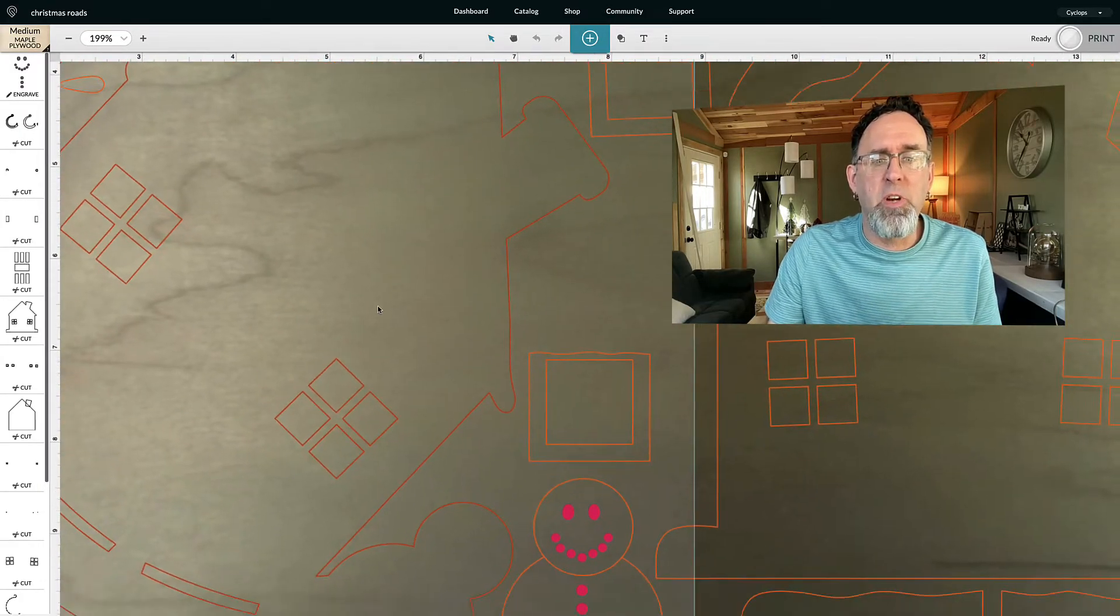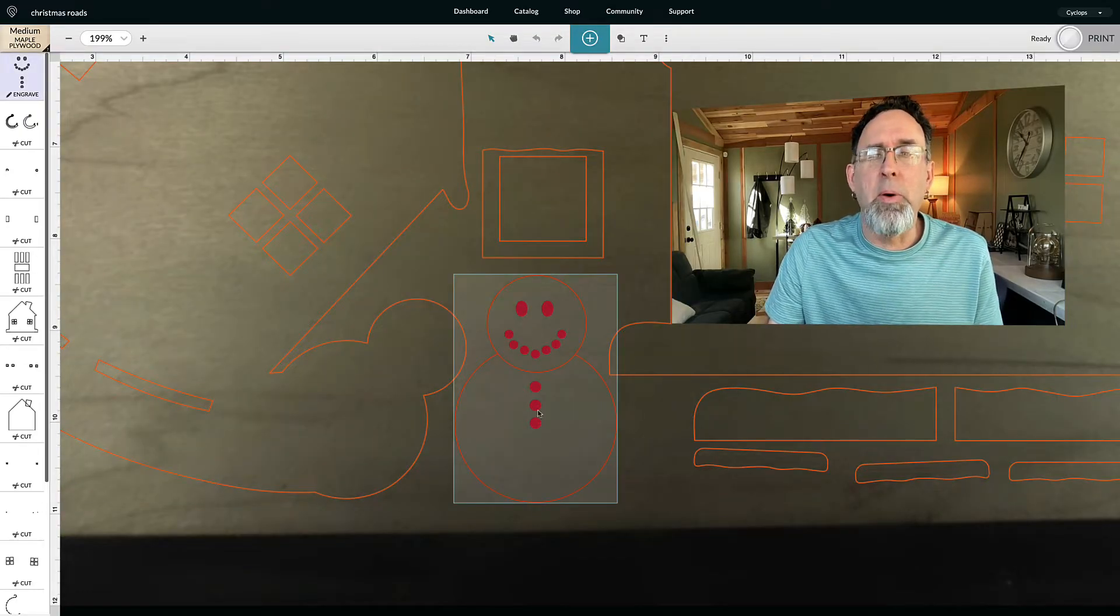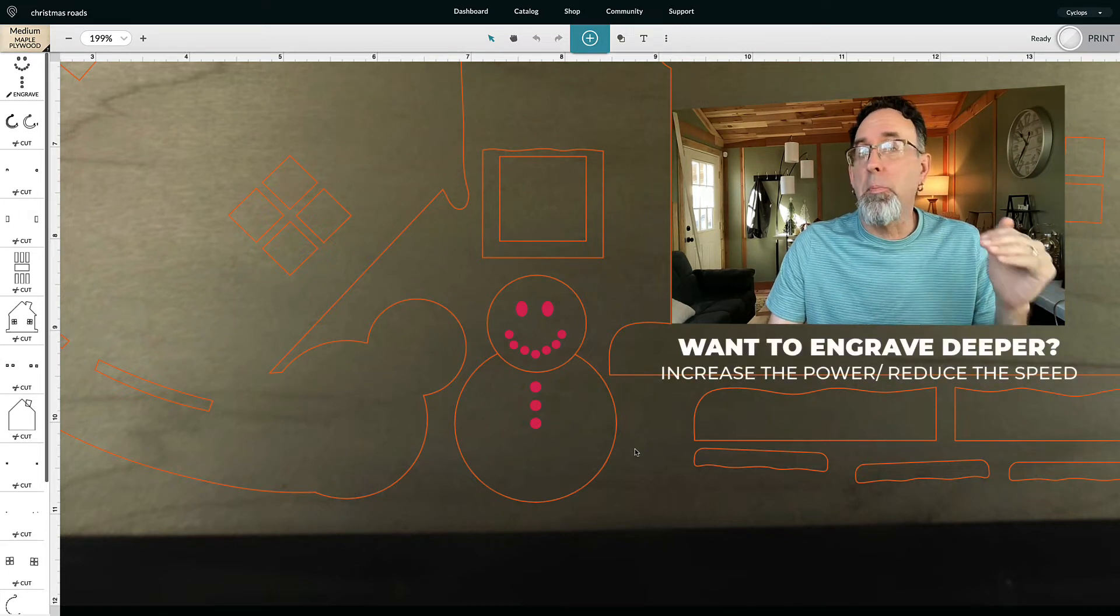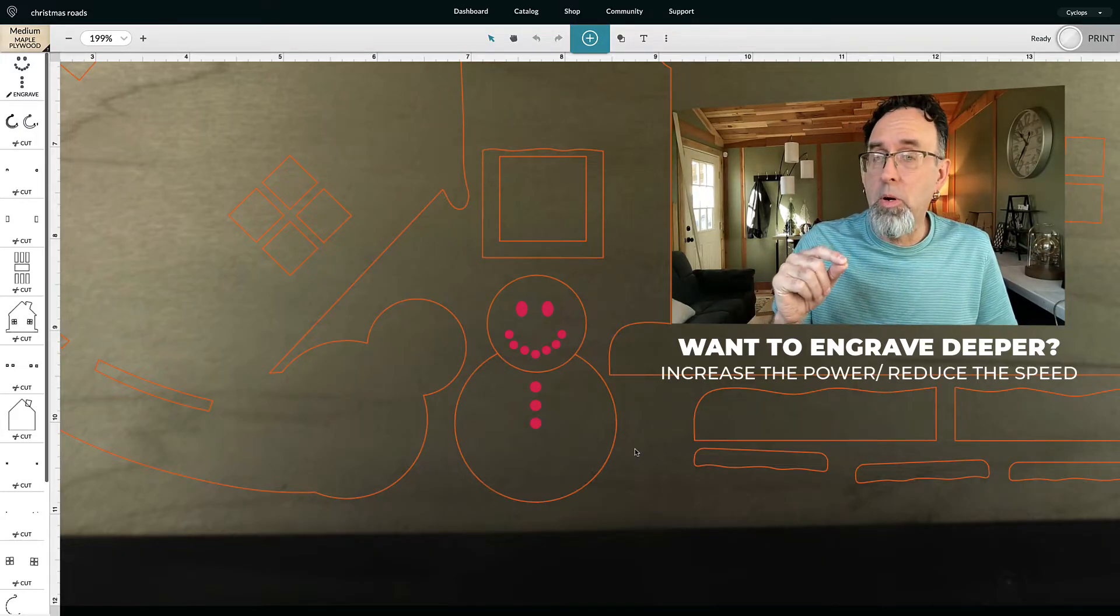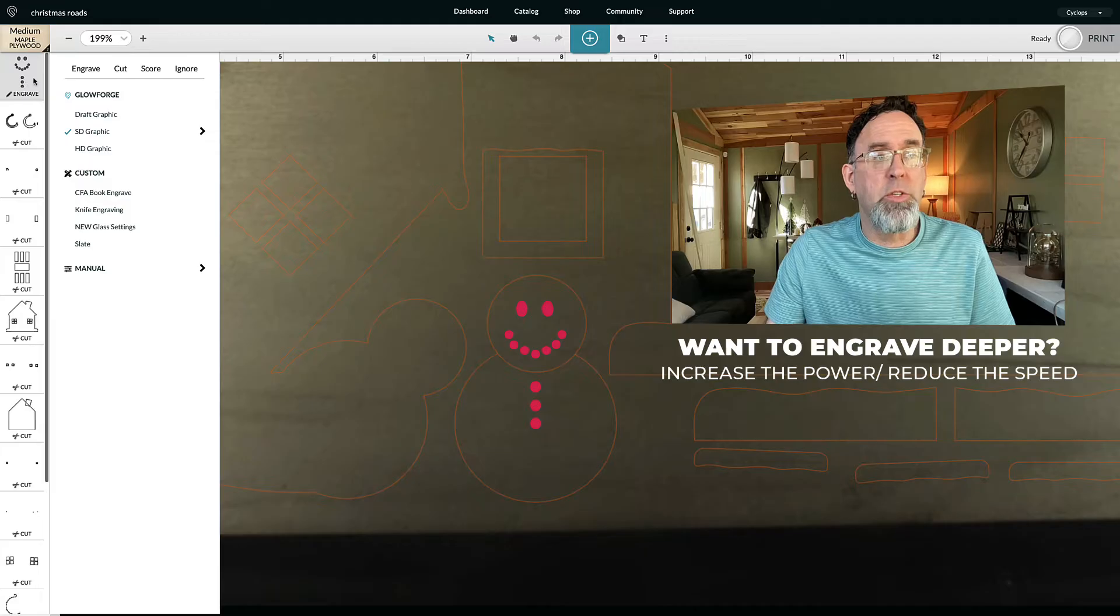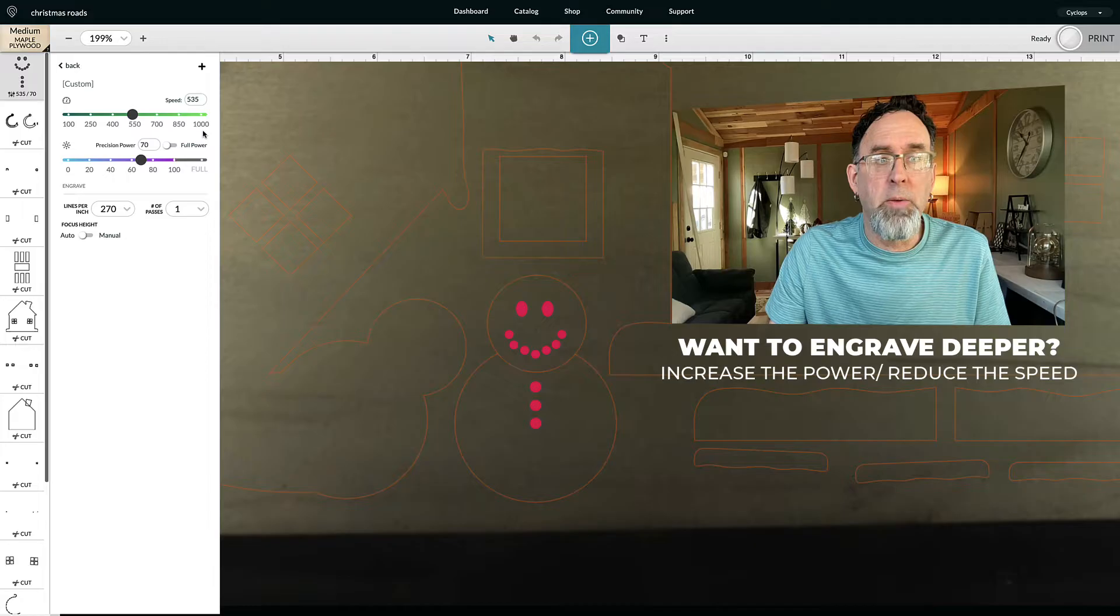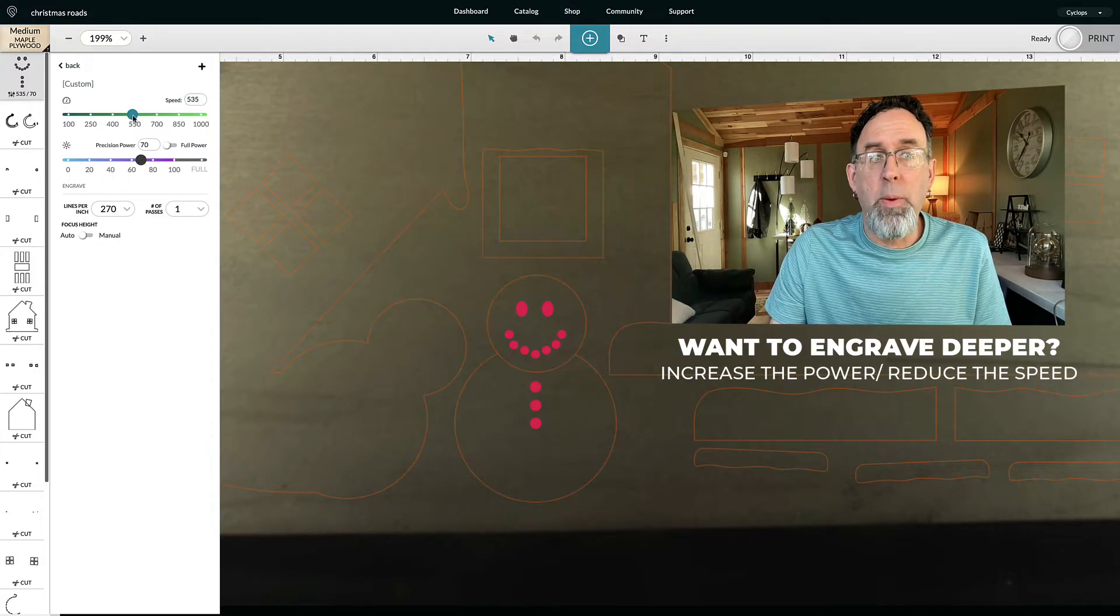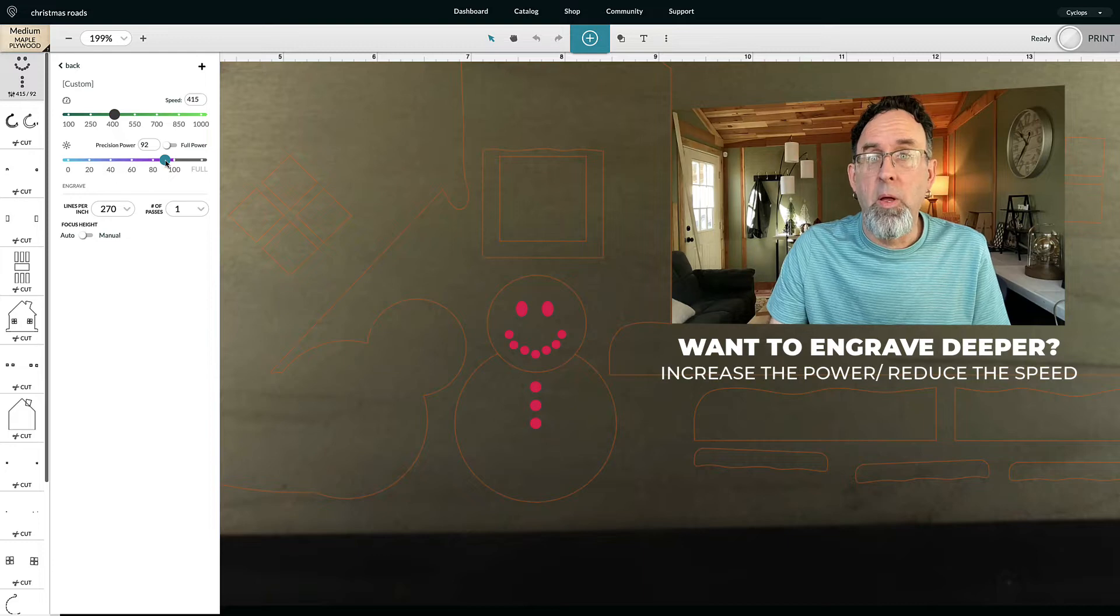Let's first start with the snowman. Let's say that you want the eyes and the mouth and the buttons to engrave deeper. What you're going to do is you're going to increase the power or reduce the speed. Increase the power, reduce the speed. That makes it go deeper. So let me just use this as an example. I'm going to go up here to those pieces that we're going to engrave. And I'm going to click on the arrow right here. And if I want them to be deeper than they were before, I want to either lower my speed or increase my power. Or sometimes you can do both.